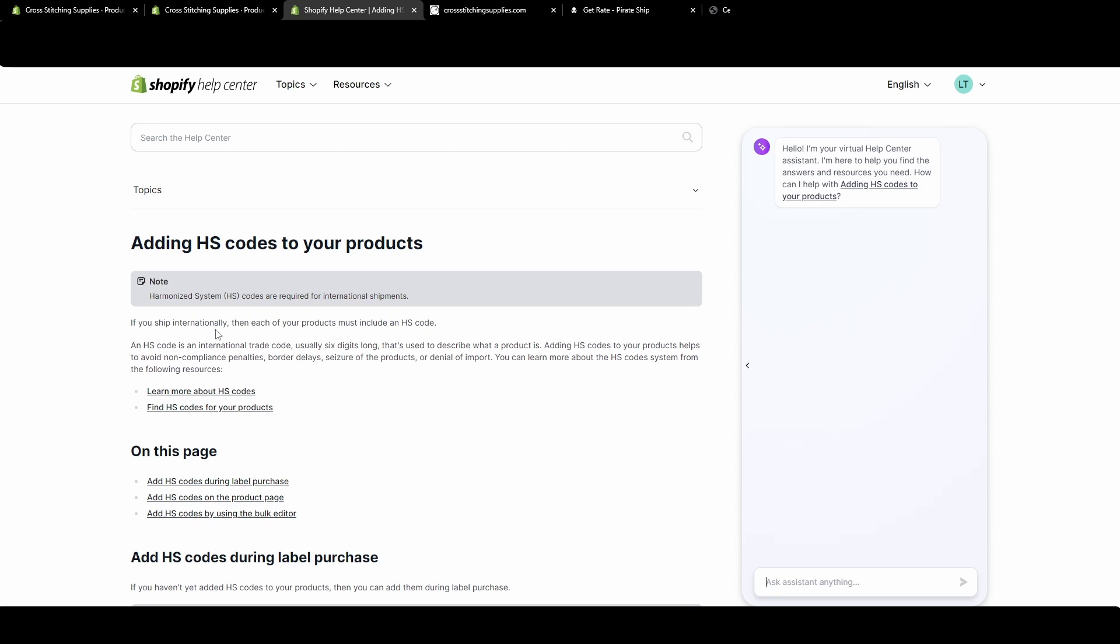It's saying if you ship internationally, then each of your products must include an HS code. This HS code will go on the shipping labels. An HS code is an international trade code, usually six digits long, that's used to describe what a product is.